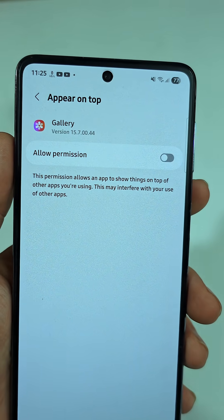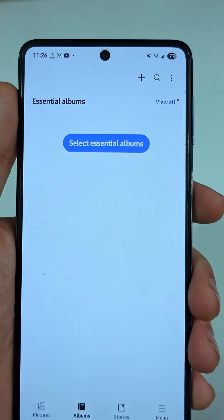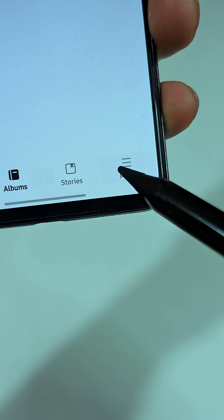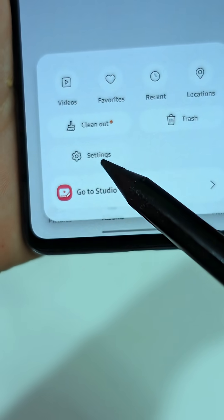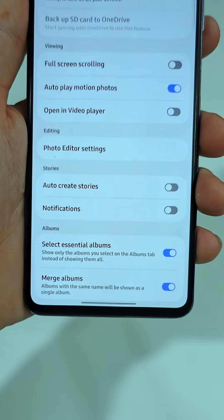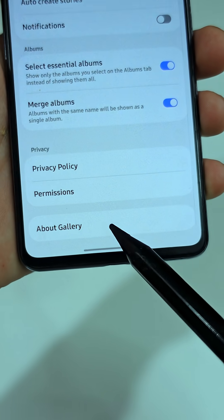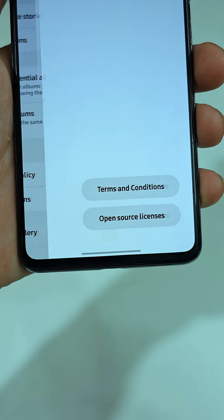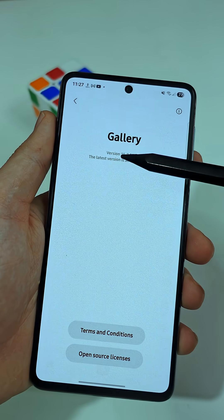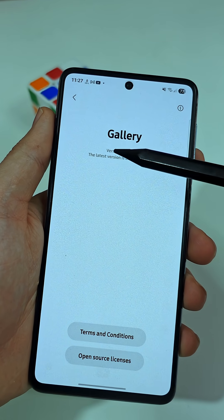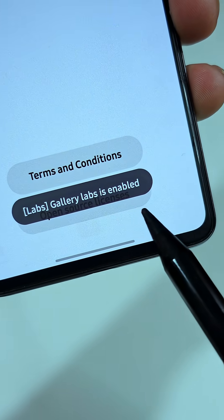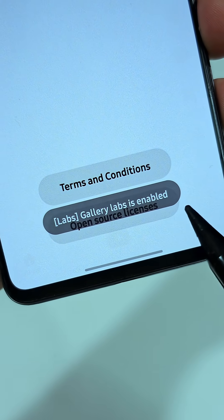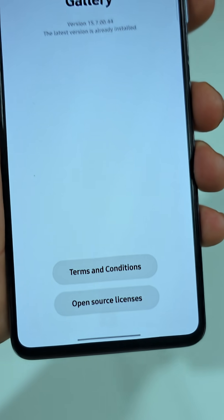Now open the actual Gallery app. Tap Menu at the bottom, then go into Settings. Scroll until you find About Gallery. Look at the version number and tap on it five times fast. You'll see a small pop-up saying Gallery Labs enabled.